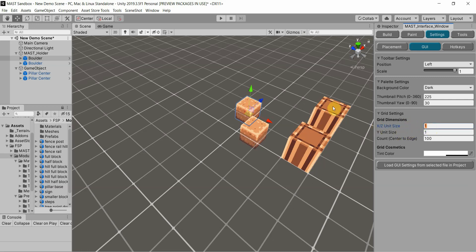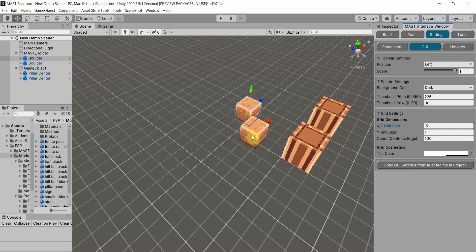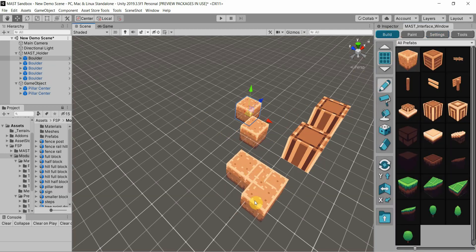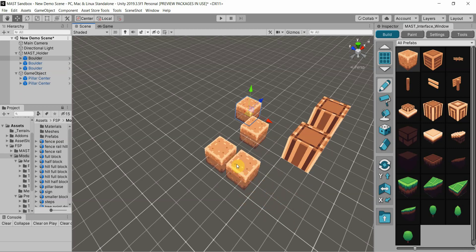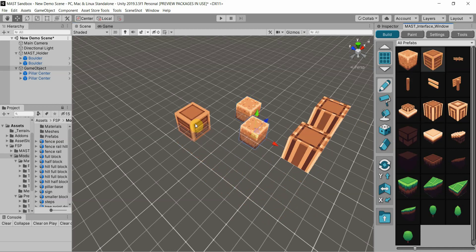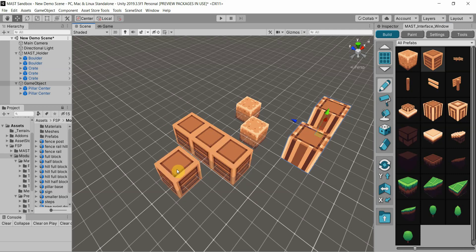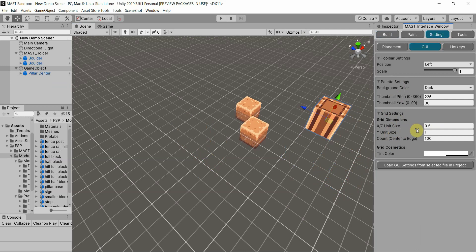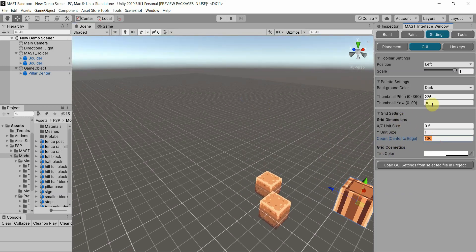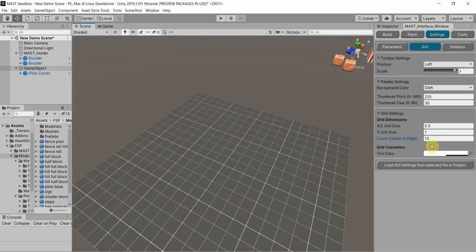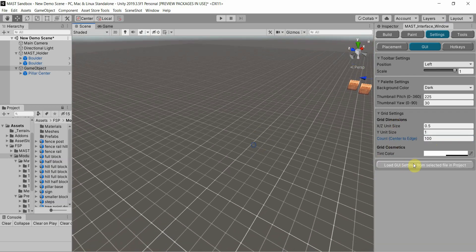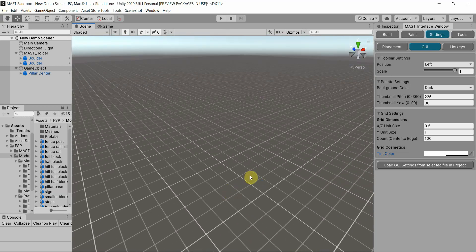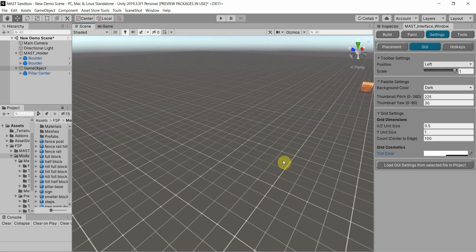The grid dimensions are really straightforward. If your models are based off a grid half the size, setting it to 0.5 would place items at half a step. That can be changed separately for X and Z as well as the Y unit size. The count is simply the size of the grid — if I do 10 it's a very small grid. The default is 100. You can also change the color of the grid, which tints the white line and has a little effect on the semi-transparent part between the lines, just to change the look of the grid a bit.